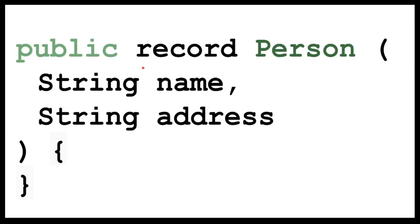What is a record in Java 16? Records are immutable data classes which require only the data type and the name of the fields.